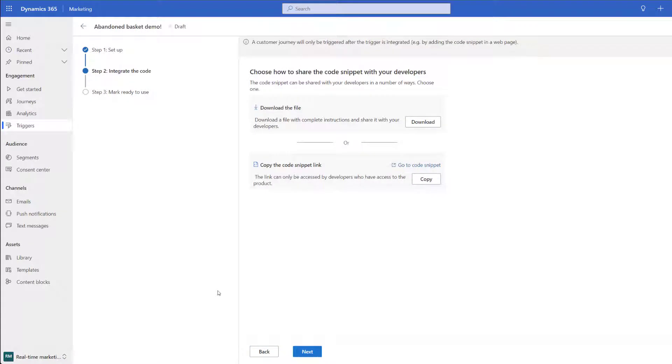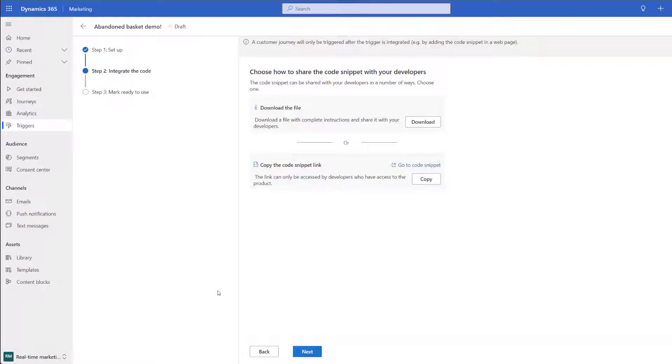At this point it's going to ask us to integrate the code. Now your web developer can come in and download one of these code snippets and apply it to your website. In this case though we're not going to be using a code snippet. Instead we're going to be using Power Automate to automatically trigger off this trigger. As that's the case we're not going to download or copy the code snippet we're just going to go ahead and click next.